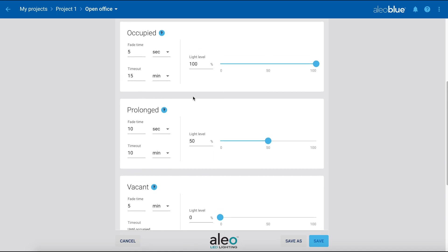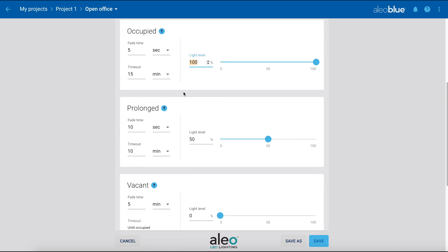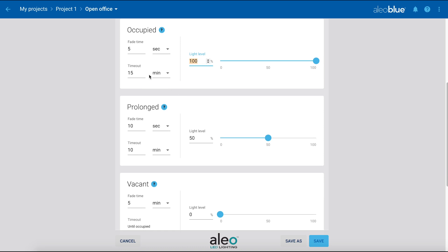With these settings, when occupied, the zone will be at 100% light level. After 15 minutes of no occupancy, the lights will dim down to 50% with a 5 second fade down. After 10 minutes of no motion during the prolonged stage, the lights will dim down to off until motion is detected again.